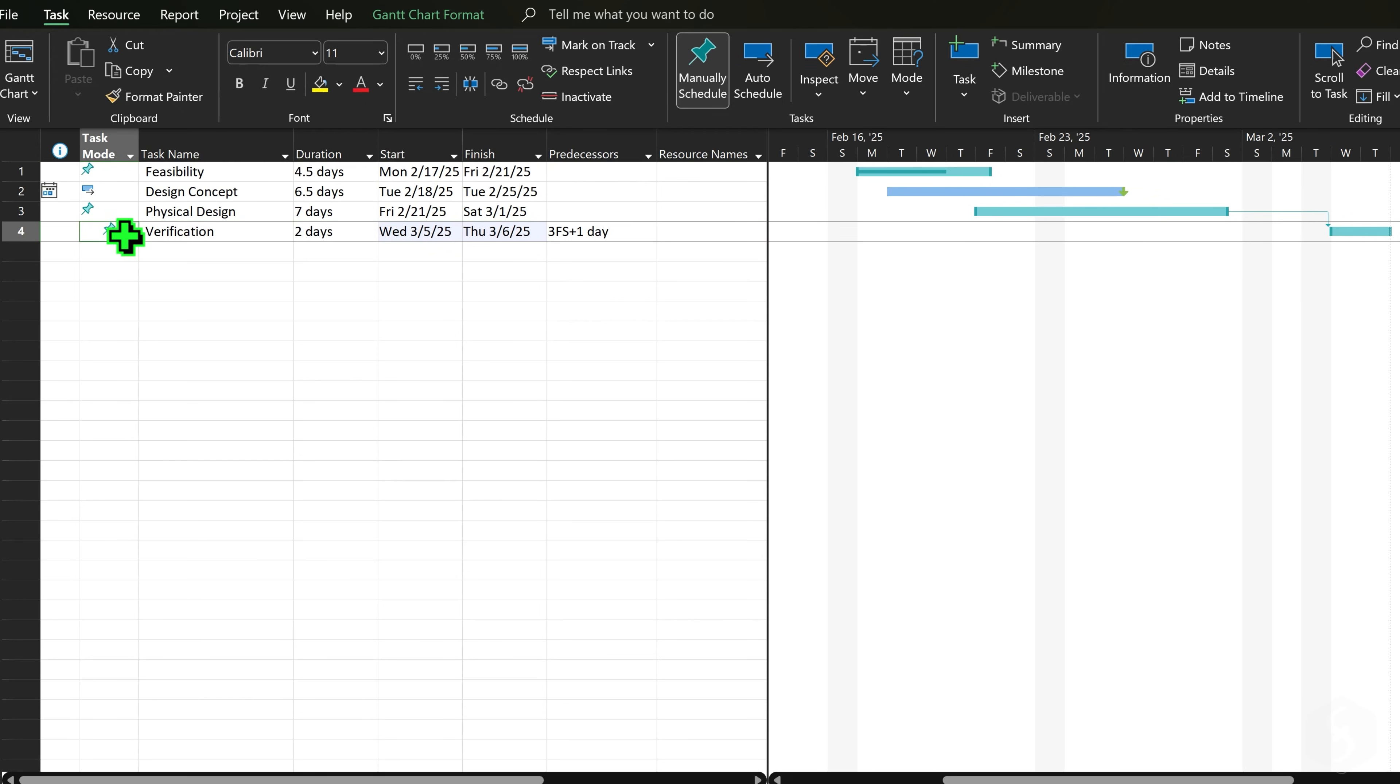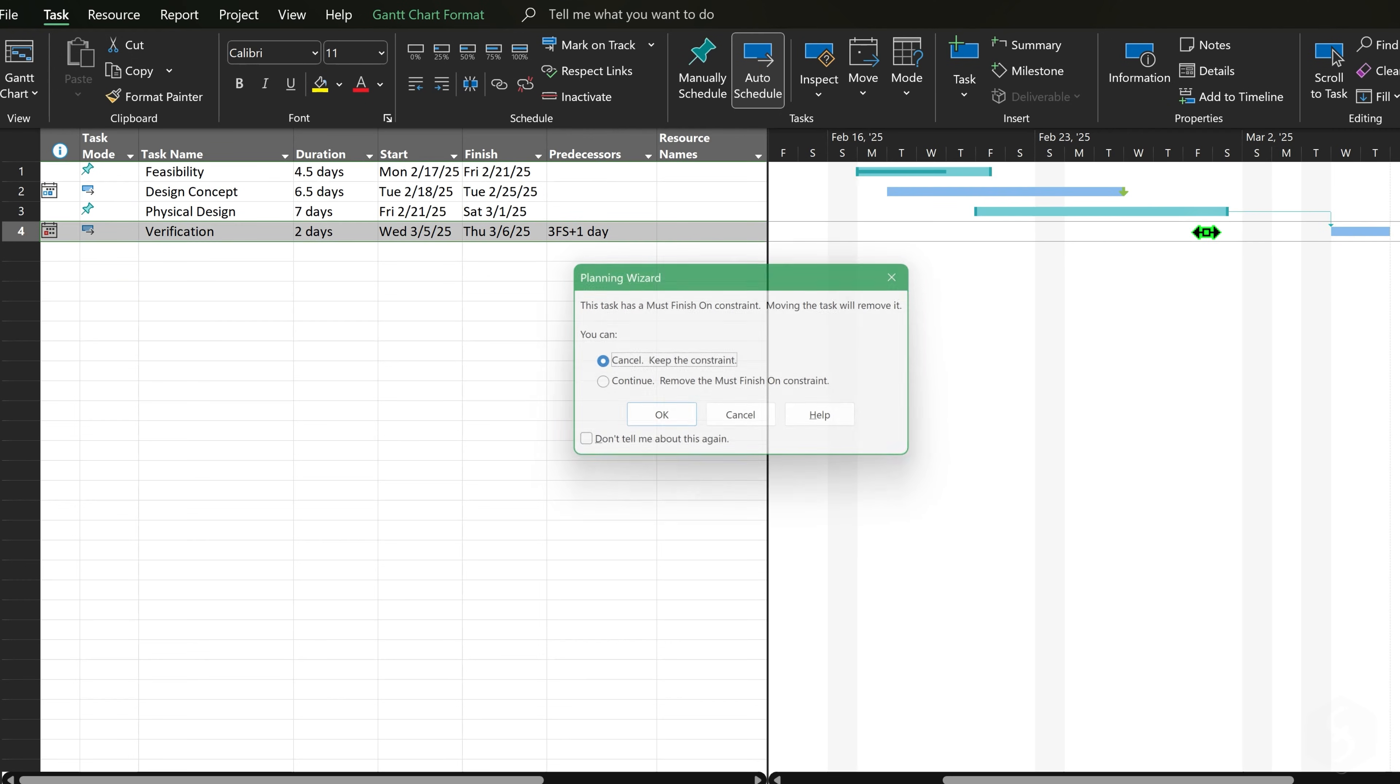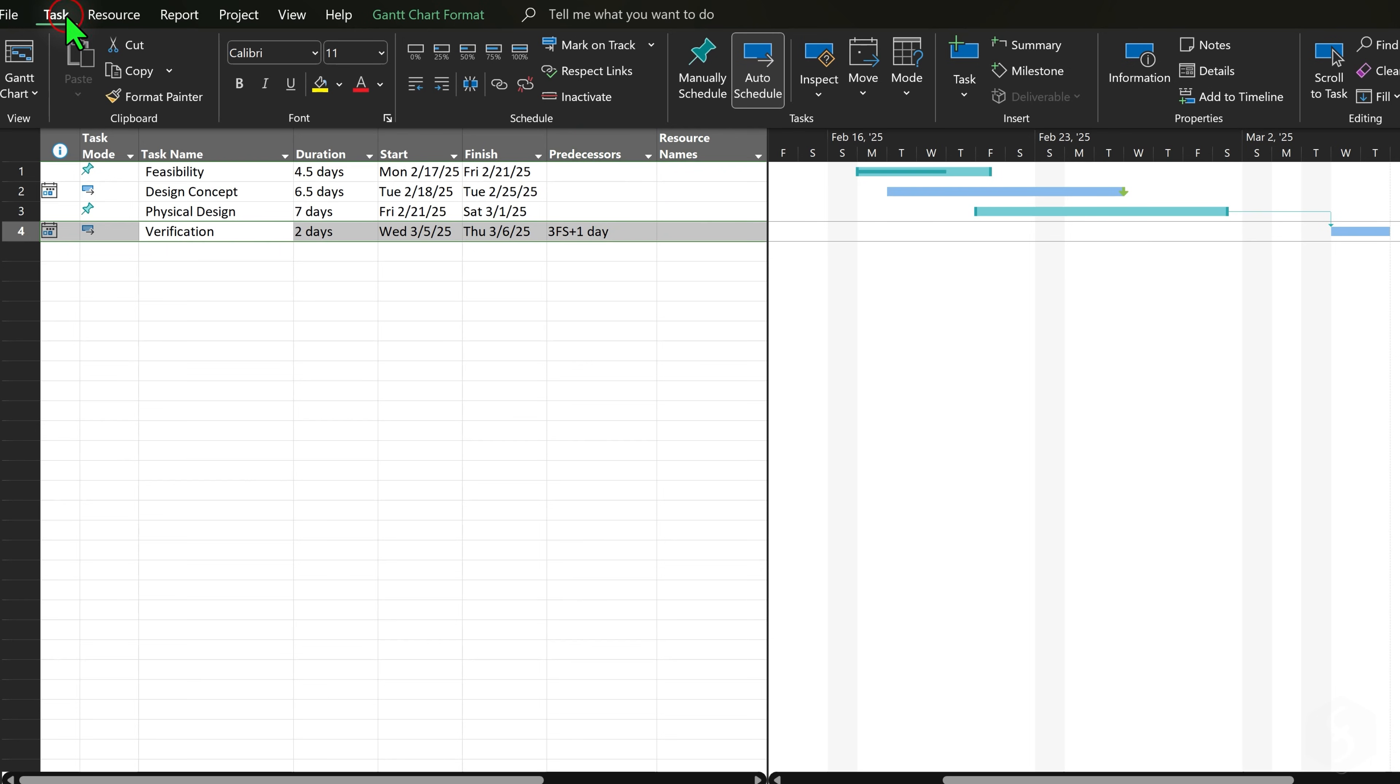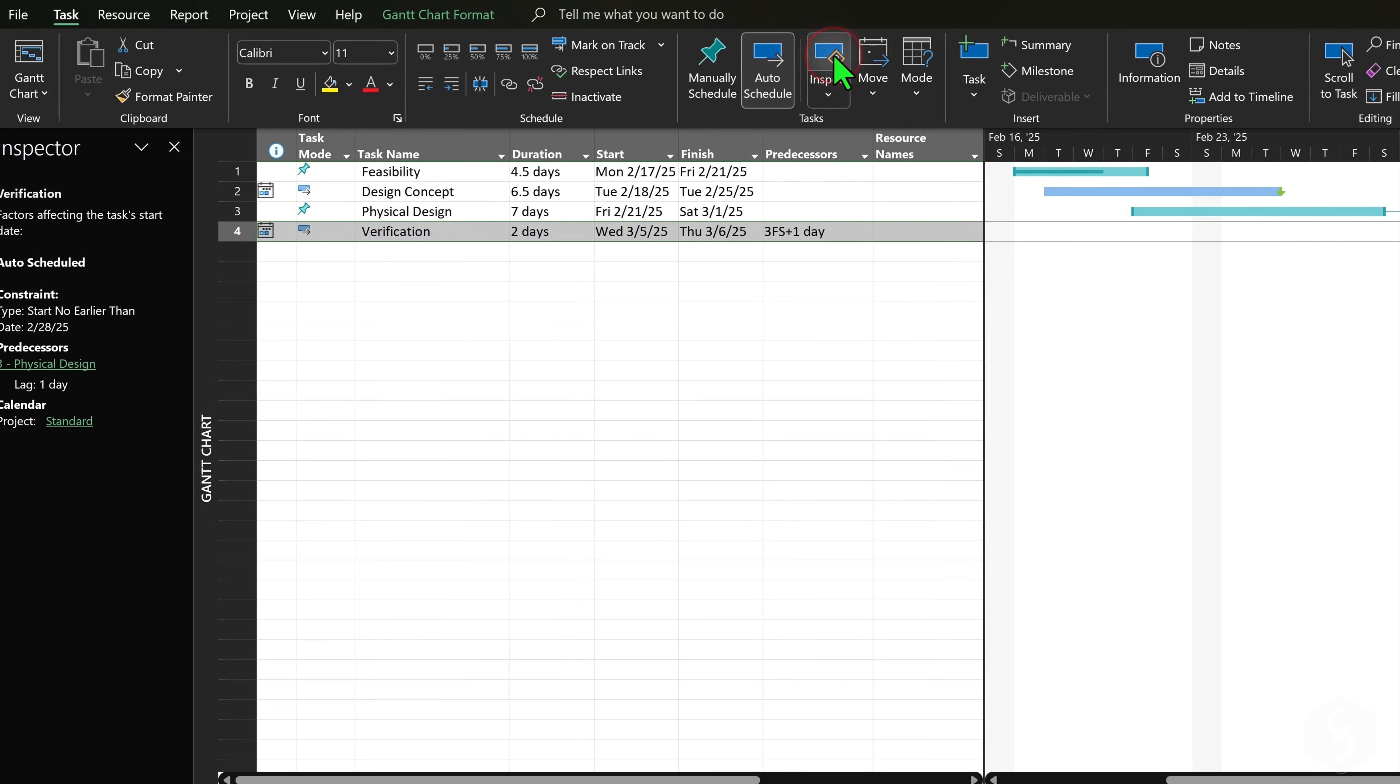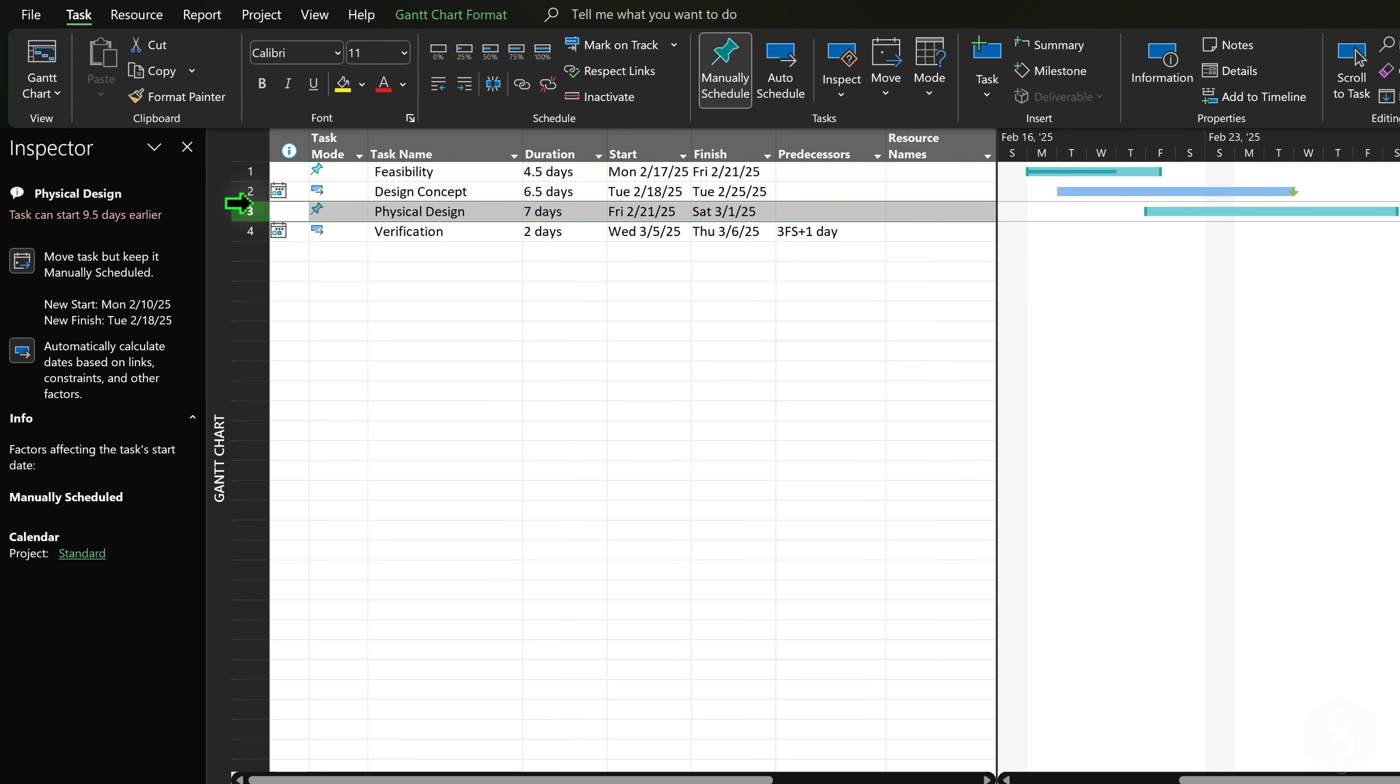On auto-scheduled tasks, Project shows suggestions to resolve the conflicts. You can also open the Task Inspector from Task at the top for a general review.